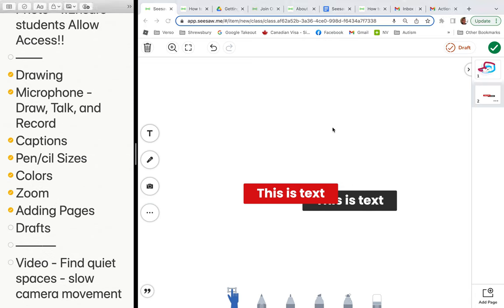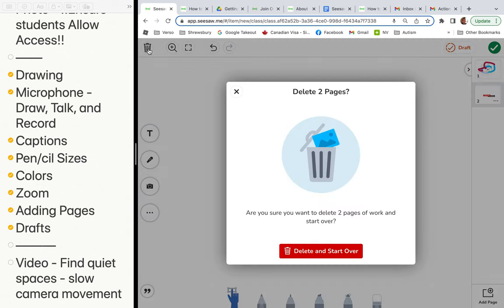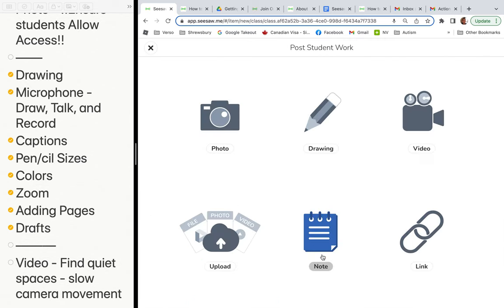If you're not finished with something and don't want kids to publish or see it yet, you can save it as a draft. Or the student can press the check mark, which means they're handing it in. You've also got a back button and more functions — you can play around with shapes, backgrounds, links, voice, and other fun things in there.